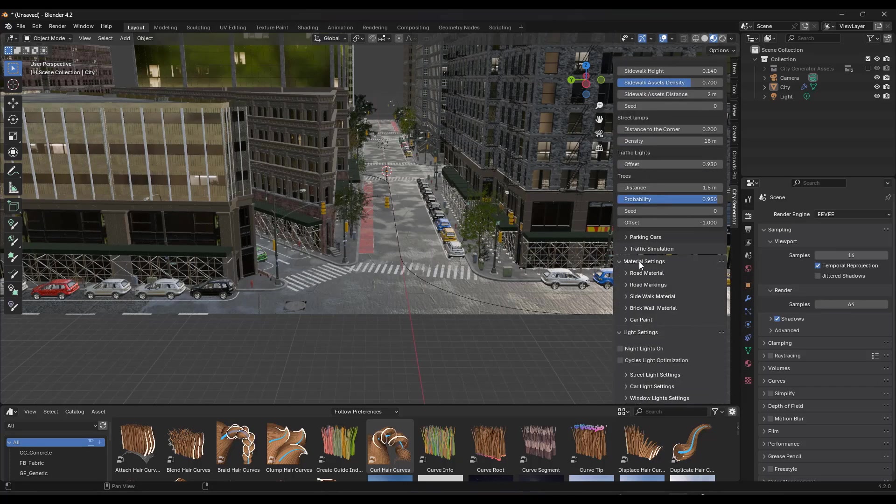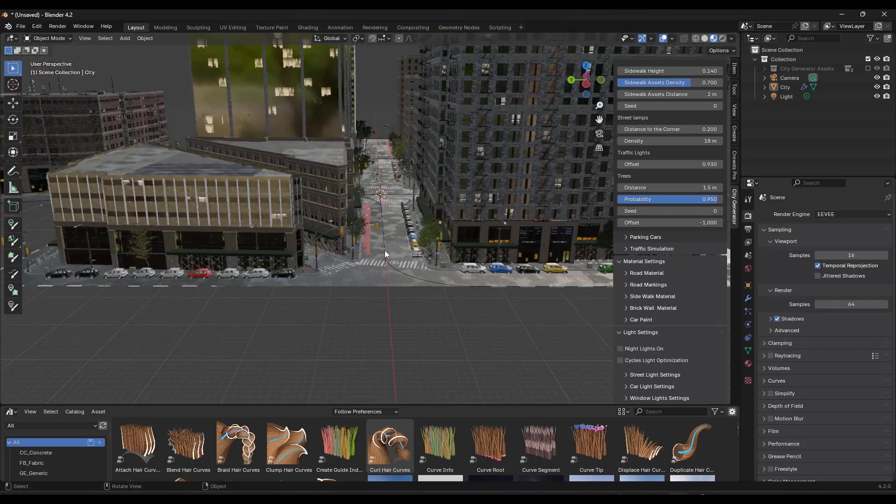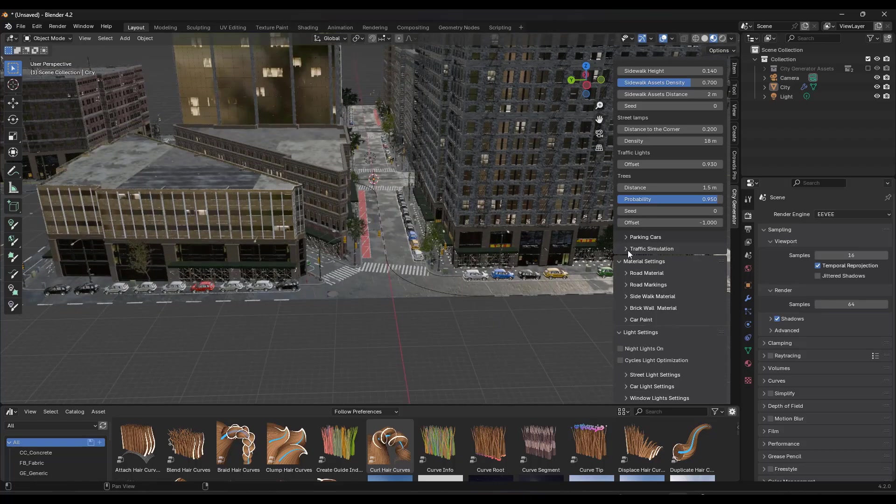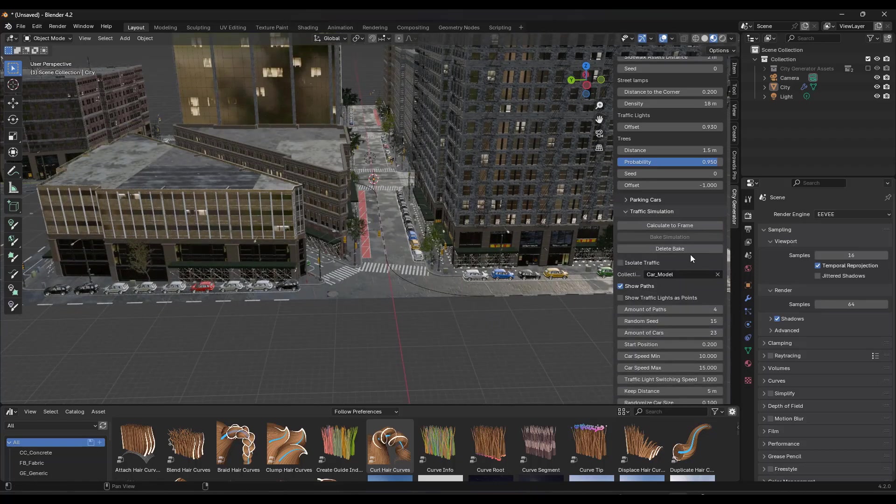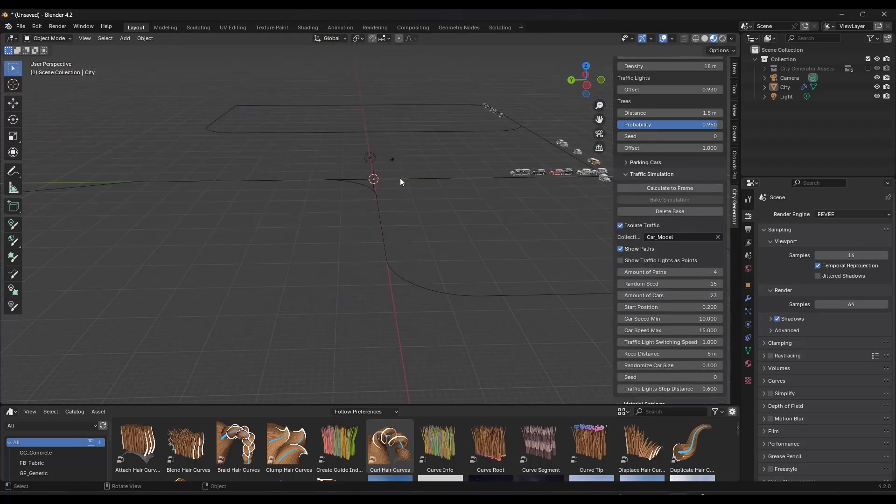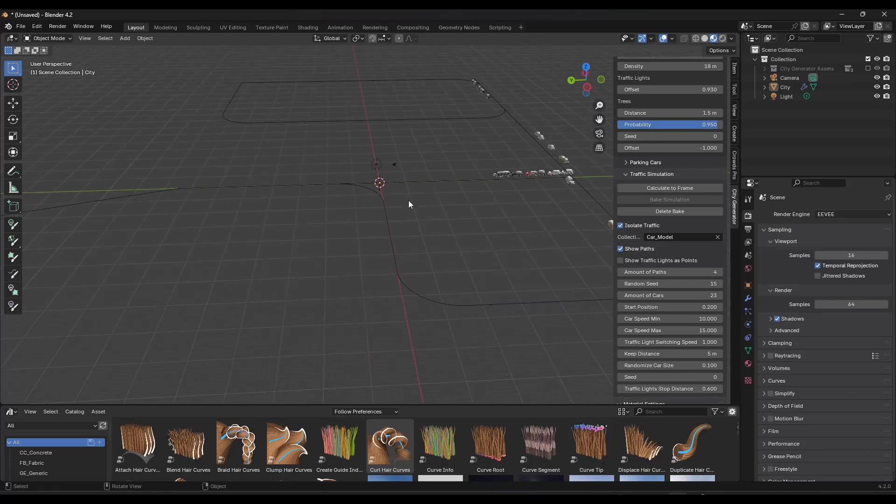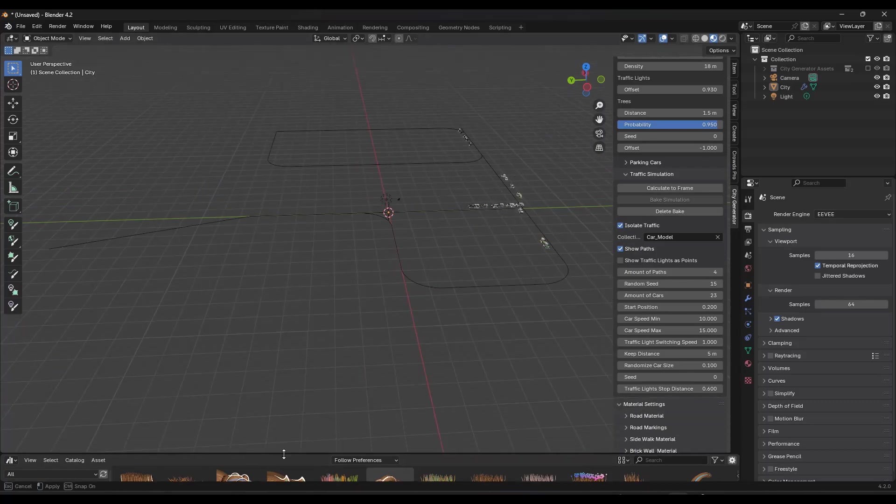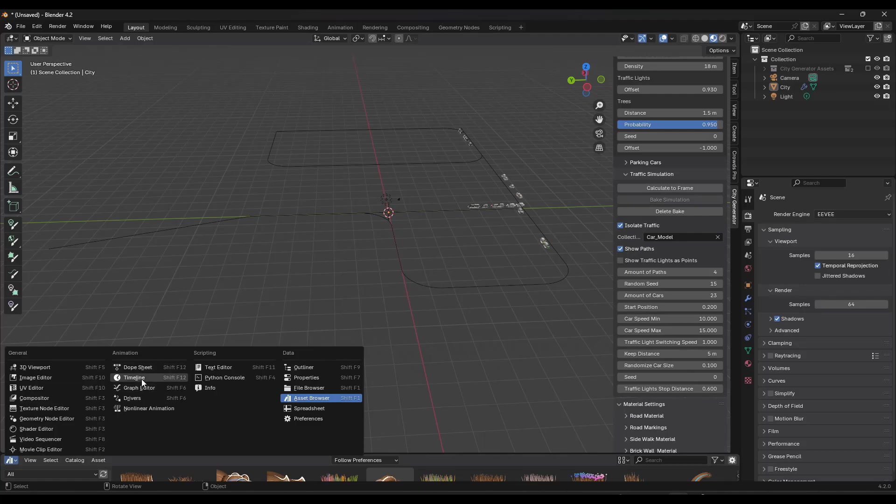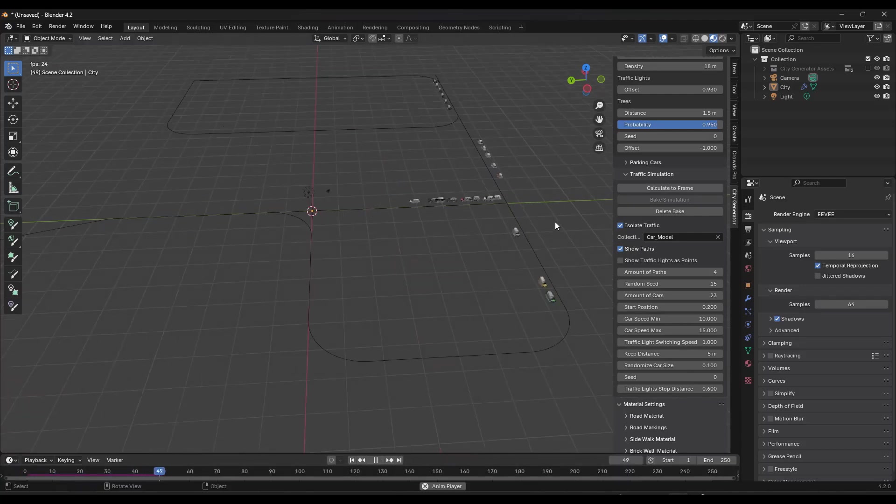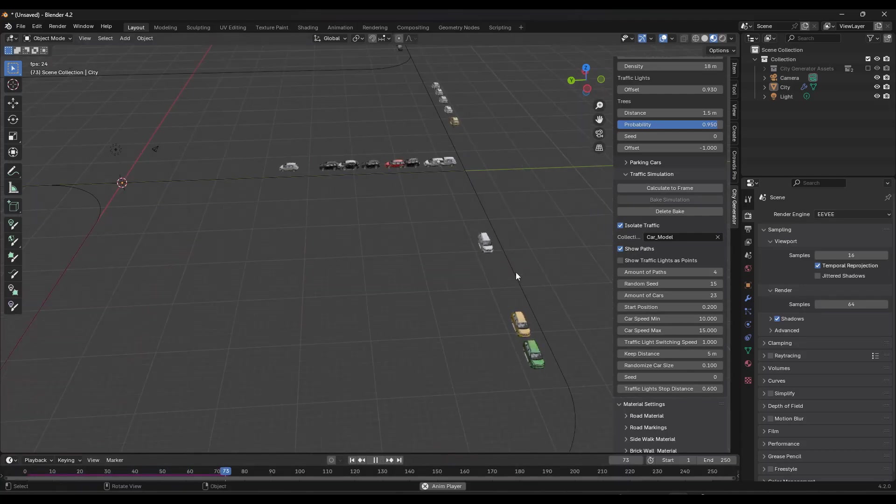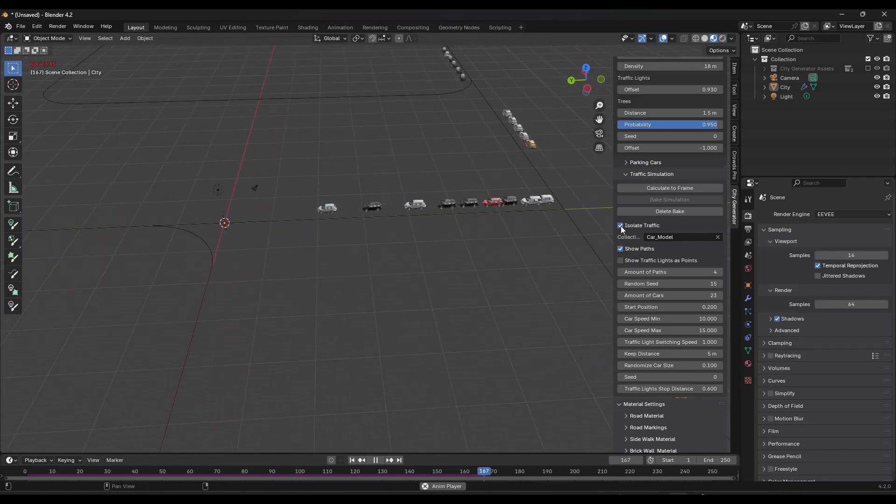But what I really want to get to is I want to get down to the traffic simulation settings because this is actually really cool. So there's an option in here. This is actually going to do a traffic simulation. So if I click on this, right, and let's go ahead and isolate our traffic and then I play an animation. So I'm just going to set this back to timeline right here. Hit the space key in order to play it. Notice how this is actually creating a traffic simulation inside of your scene.